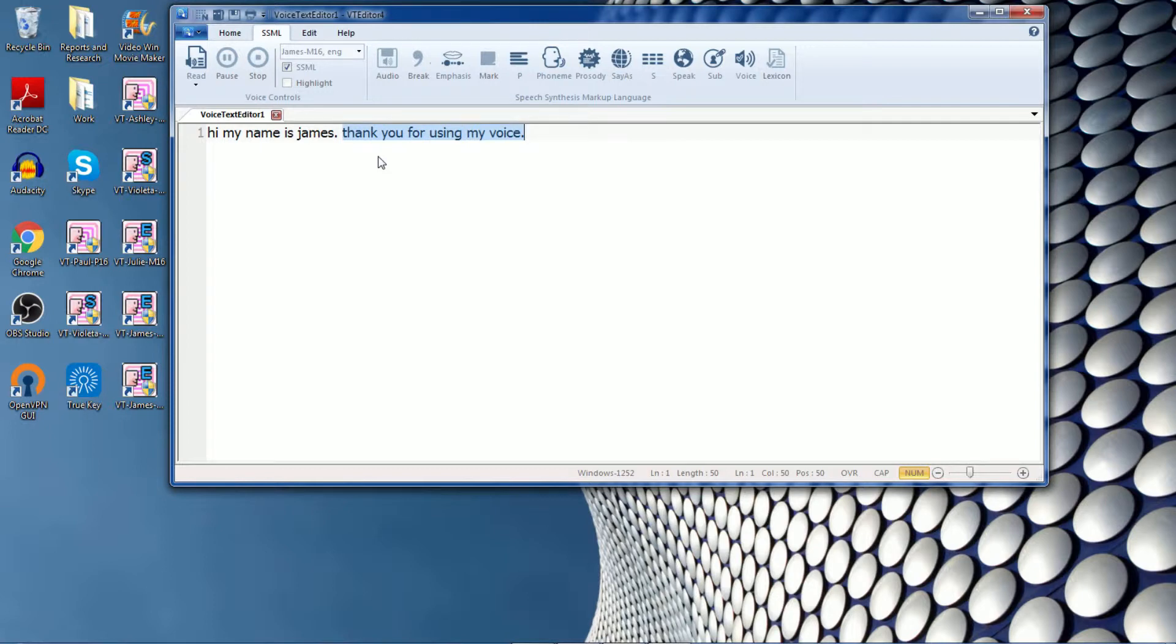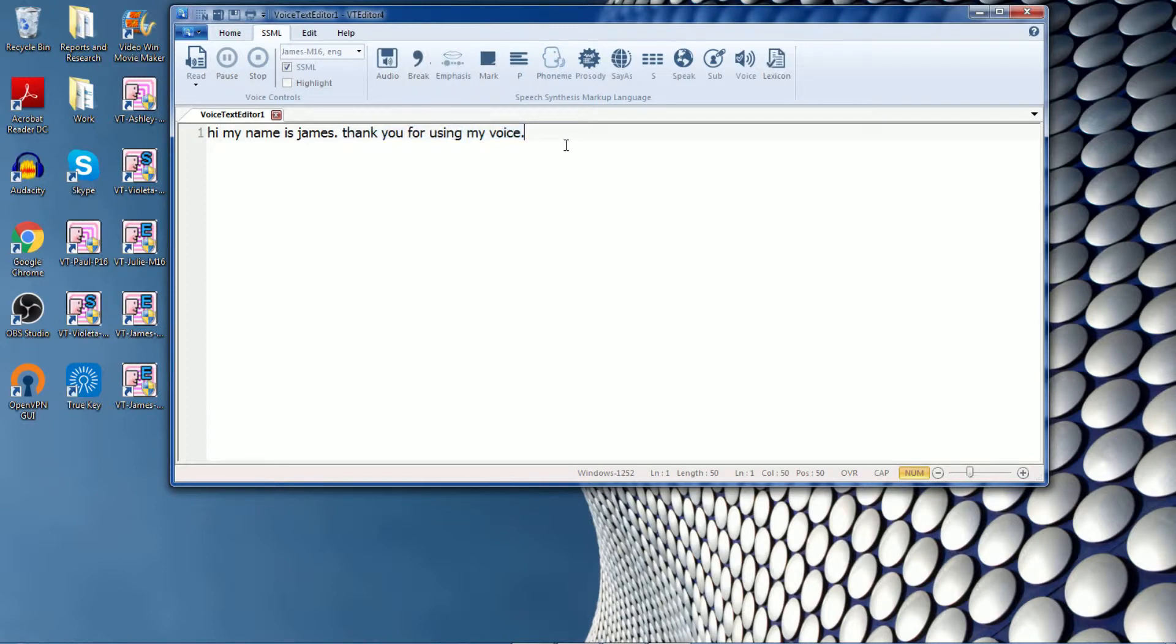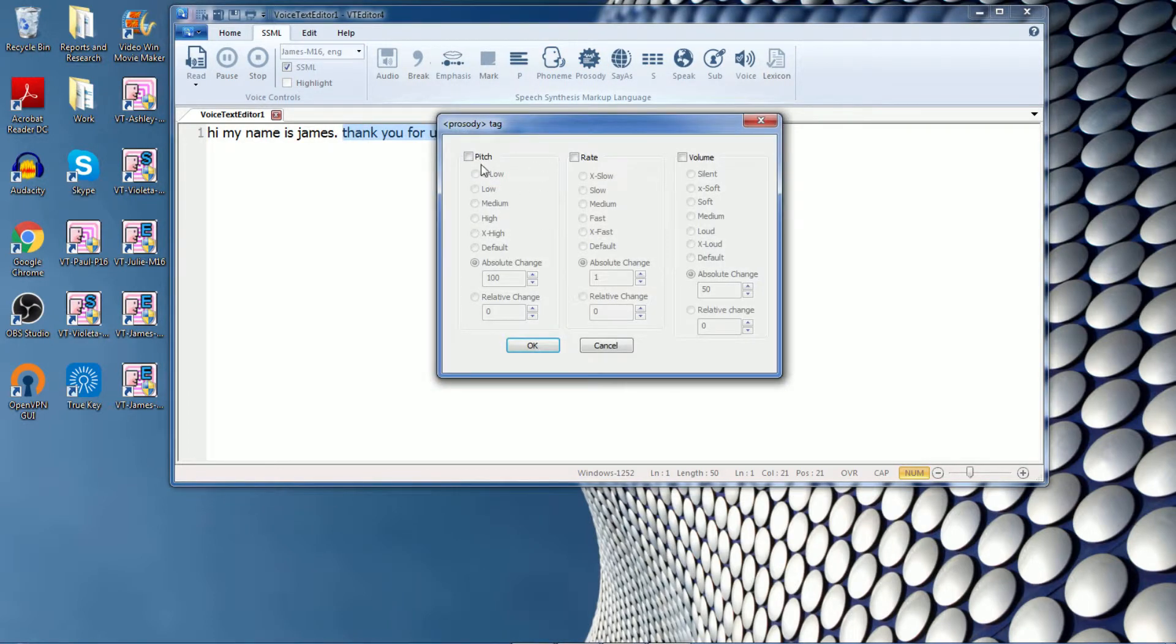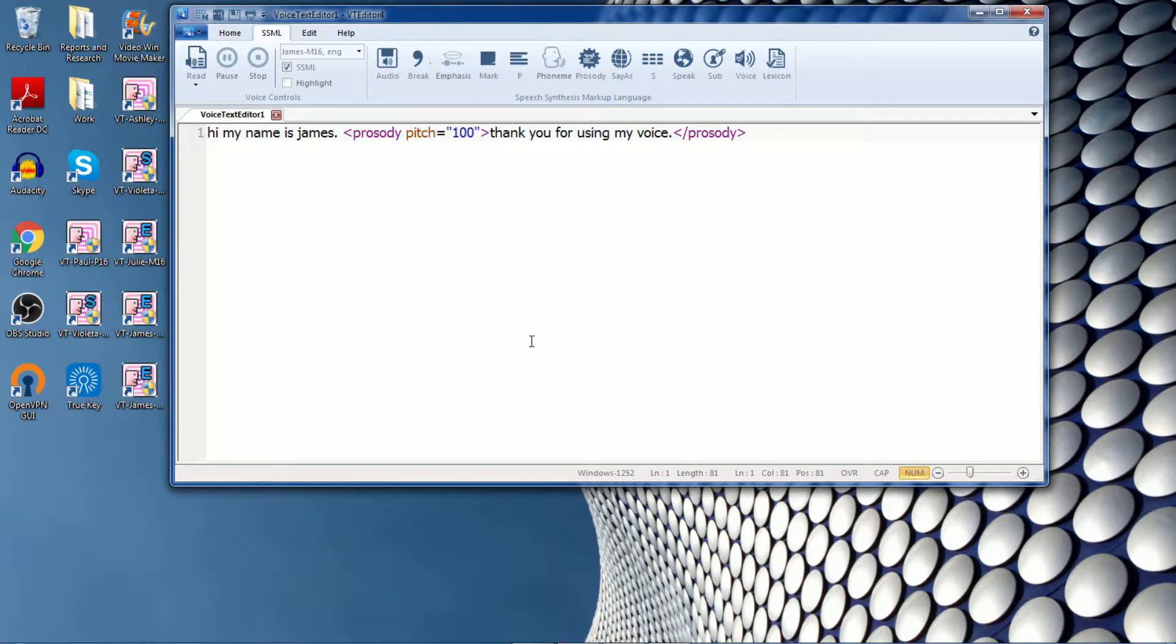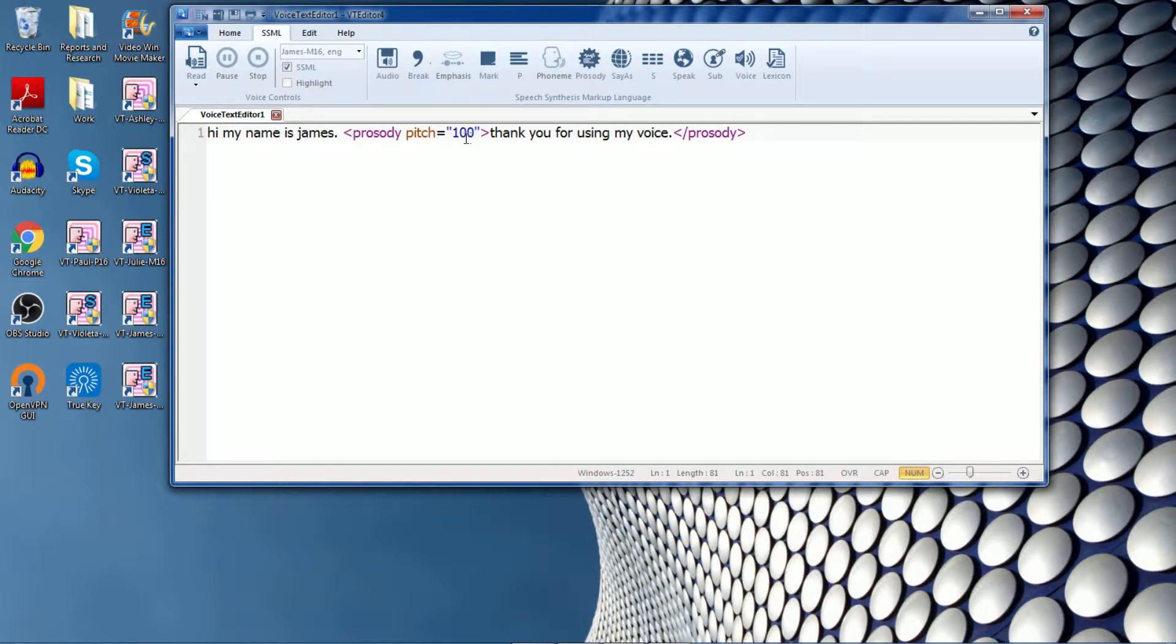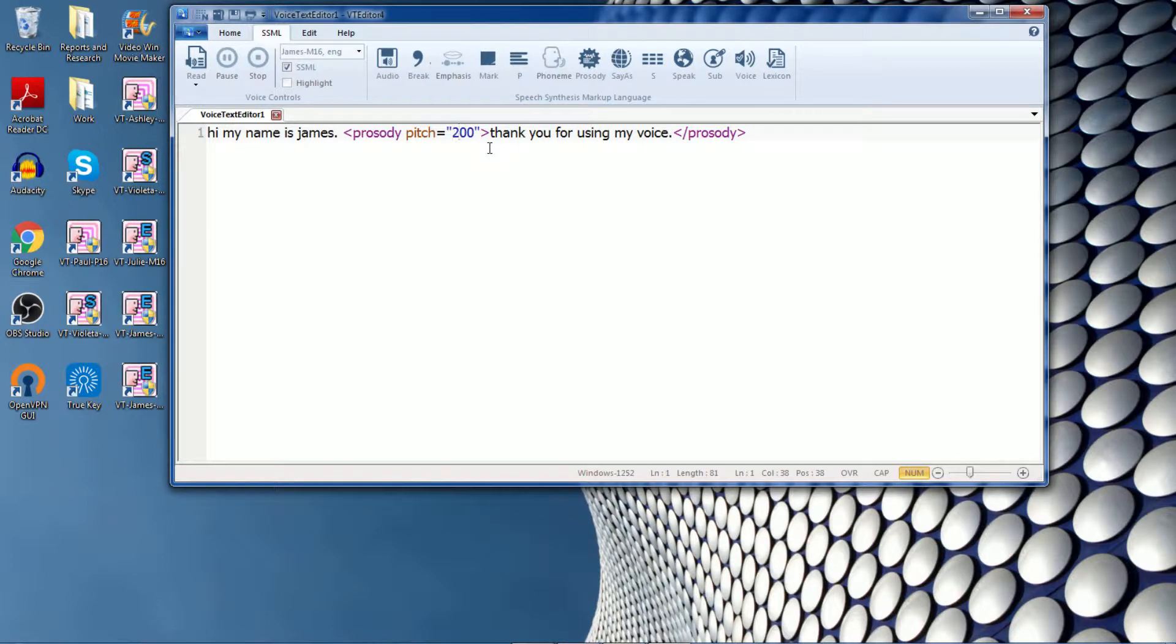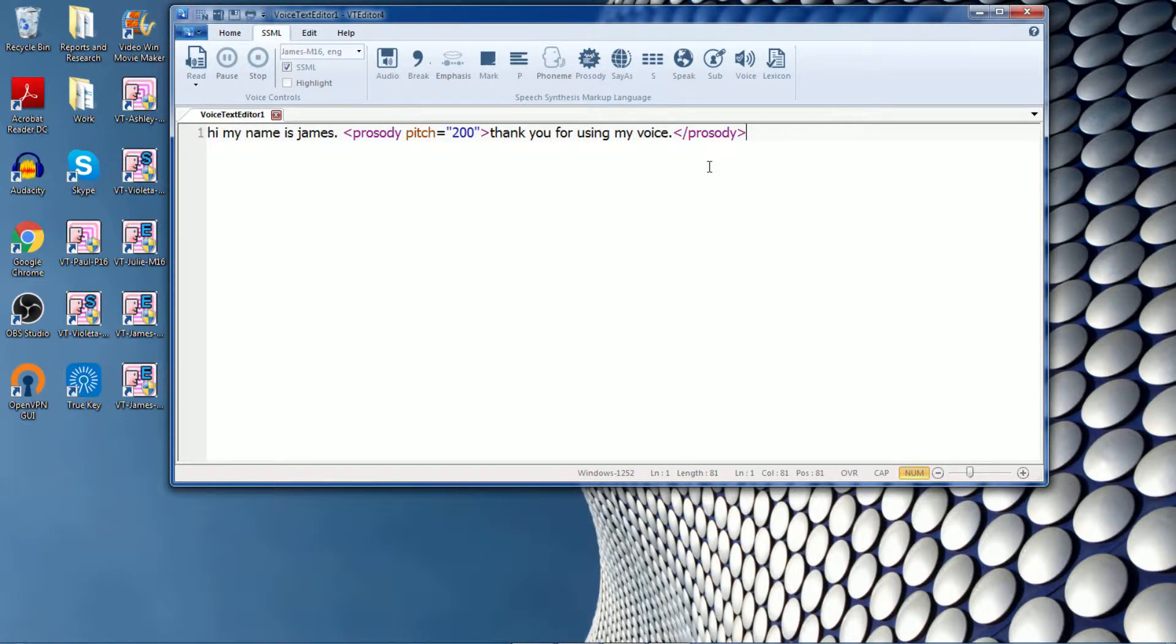The common SSML tags are changing the pitch, volume, speed, or adding a break. I want to show you an example of how you can change the pitch. I will highlight the section where I want to have the pitch changed. Now the editor suggests a change. You can manually change the number that is suggested by just deleting it and adding your own number. The higher the pitch, the higher the voice will sound. So let's hear the difference between the normal James voice and then the one with the pitch change.